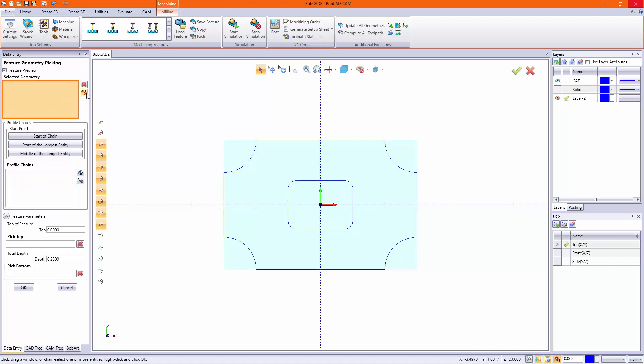So we're going to remove this geometry. The proper way to select your geometry is to hold the Shift key on your keyboard and left-click on the profile you want.